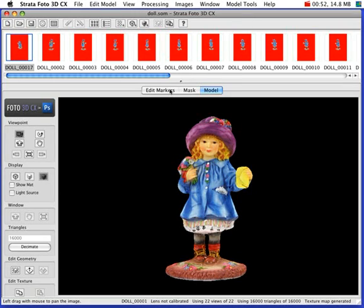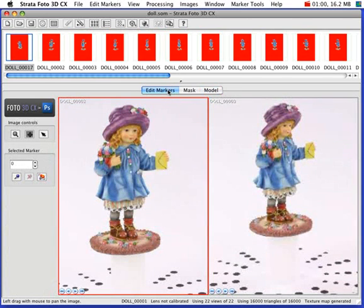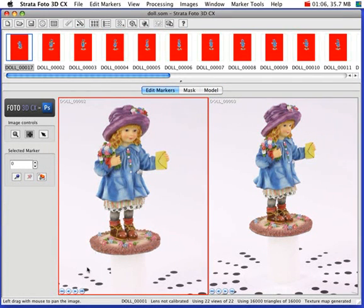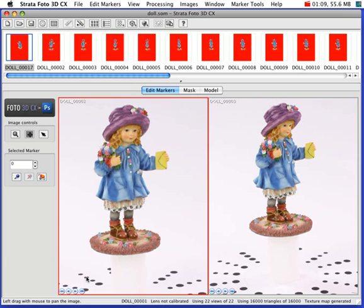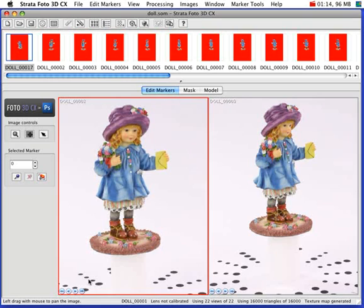So the first step is taking or acquiring the photographs. You can photograph the object on a calibration mat, like these images here, which you can print out from within the software. The calibration mat that you print out can be sized according to your needs, and the markings on the calibration mat give the software the information it needs about the camera and the camera angle, and allows it to generate the geometry and the texture.